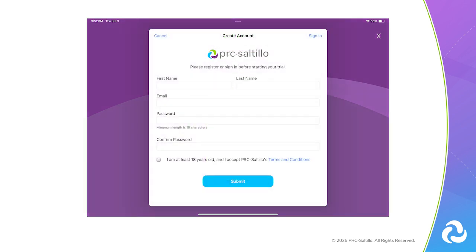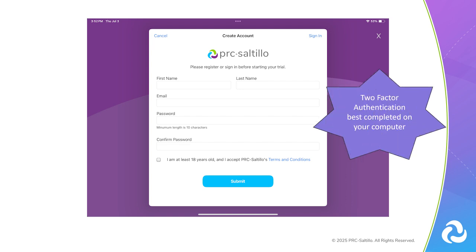Next, you need to register the app by logging into your PRC Saltillo account. If you don't have a PRC Saltillo account, you can create one. You will need to do a two-factor authentication through your email. This may be best completed on your computer.